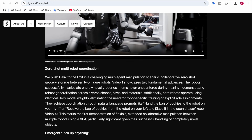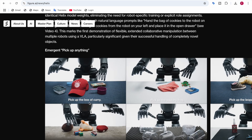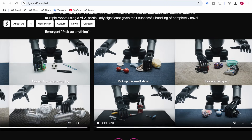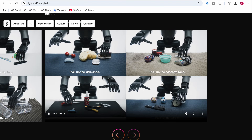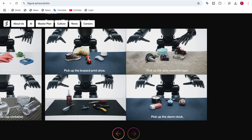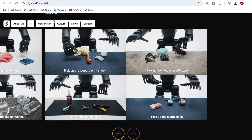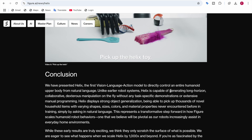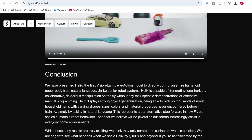For zero-shot multi-robot collaboration, natural language prompts like 'hand the bag of cookies to the robot on your right' or 'receive the bag of cookies and place it in the open drawer' are given directly to the robots. For picking, prompts like 'pick up the box of curry,' 'pick up the squishy frog,' 'pick up the glass,' or 'pick up the kid's shoe' work out of the box. If you like this video, like, subscribe, and comment whether you think this robot is actually intelligent.